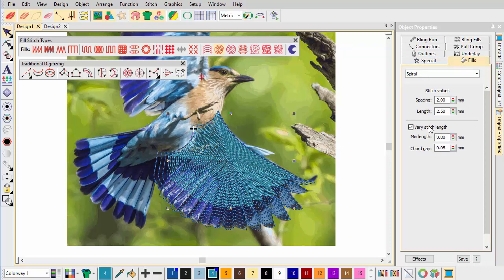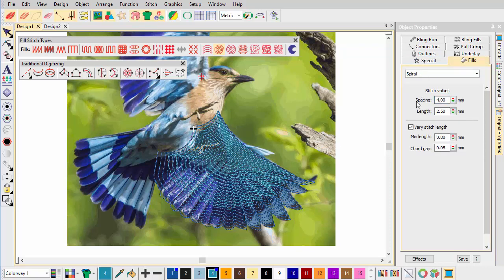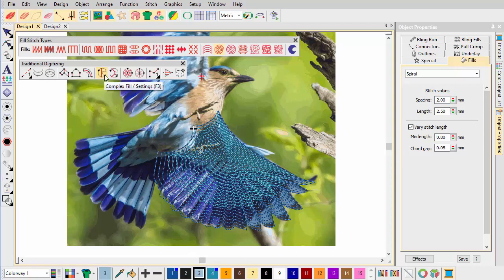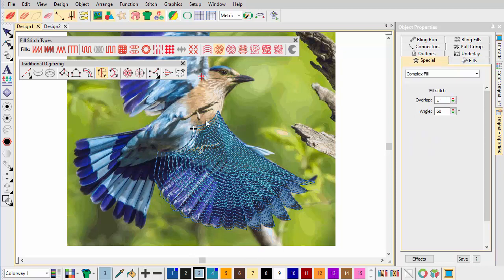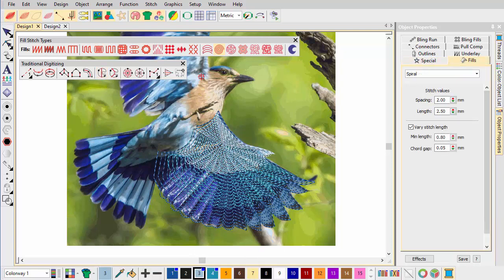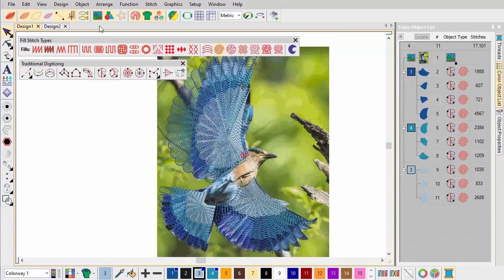Again, open up the stitching with increased spacing. Now we add a third layer of Spiral Fill in a lighter shade. Apply the same technique to the top wing and tail.